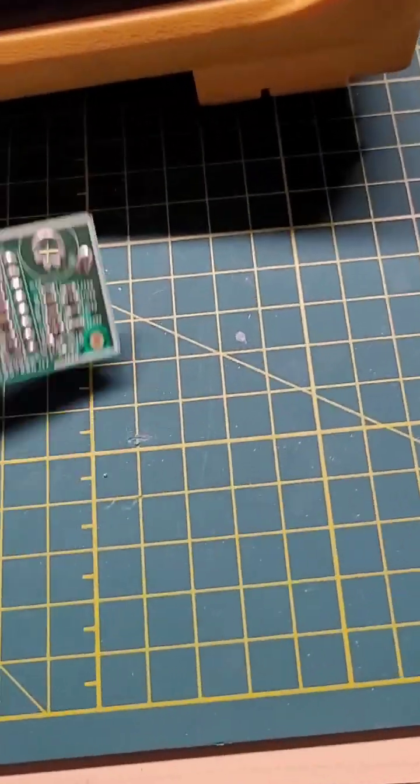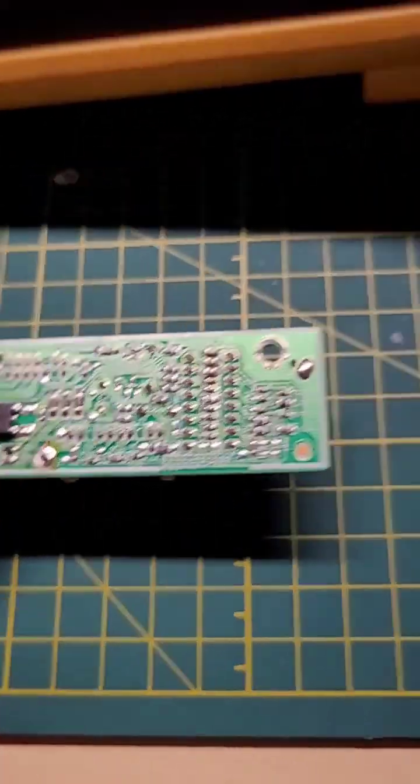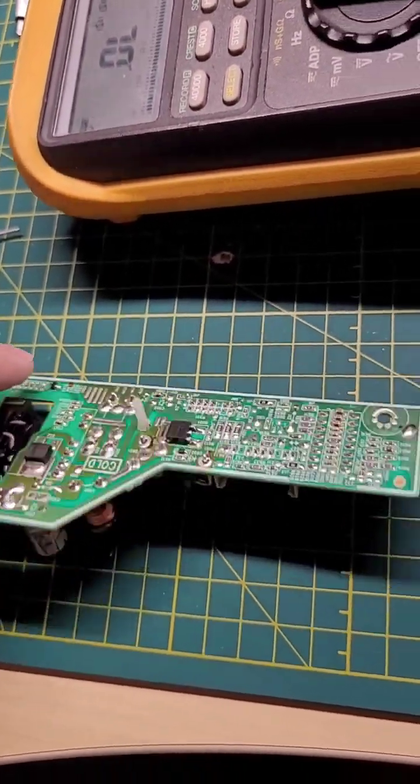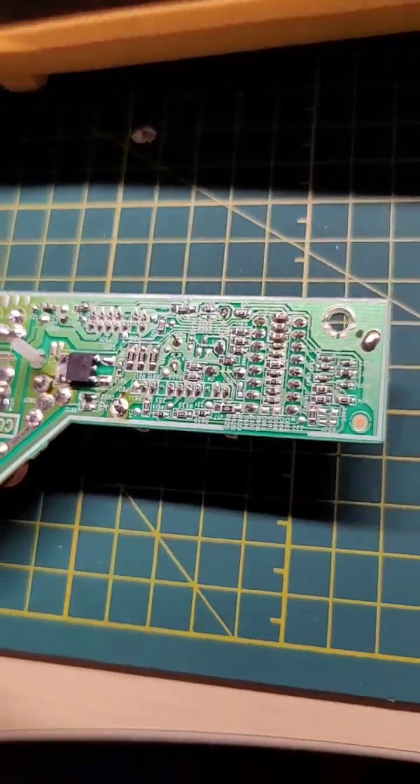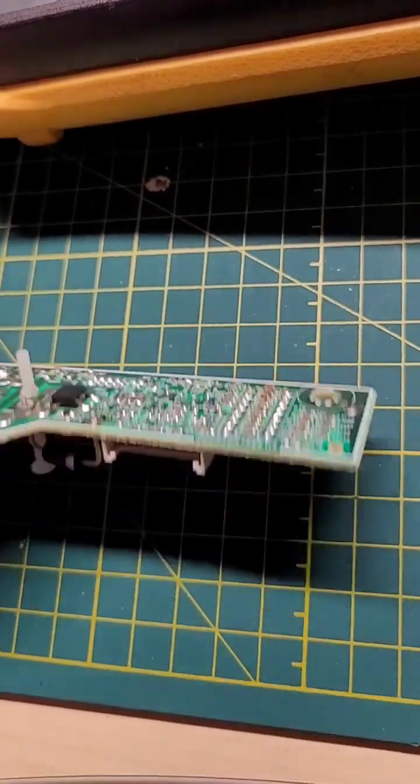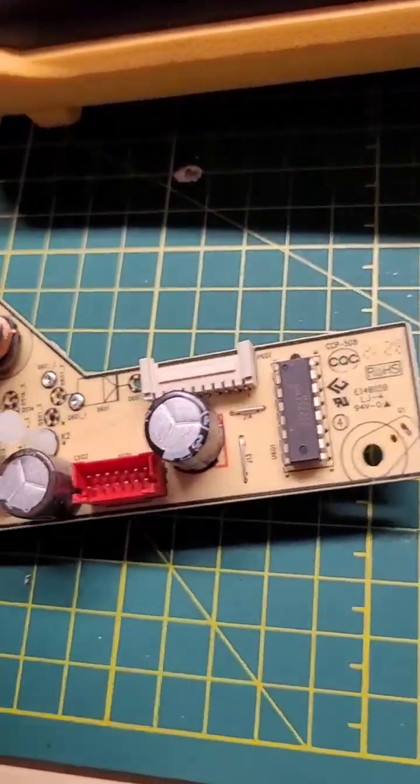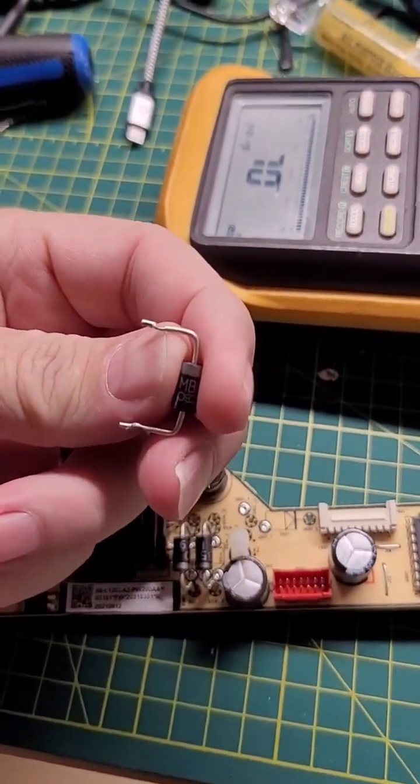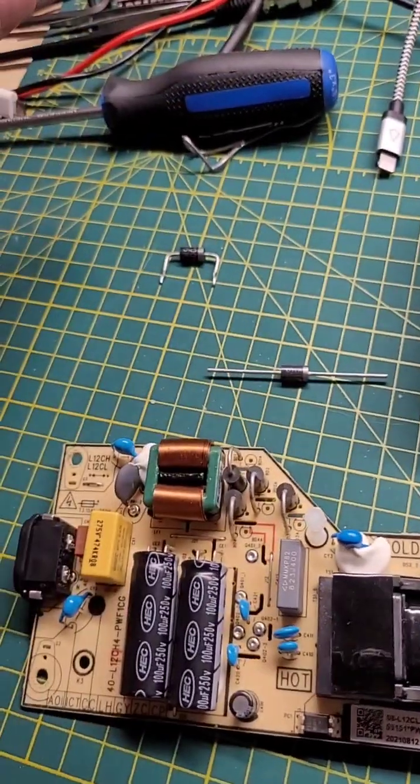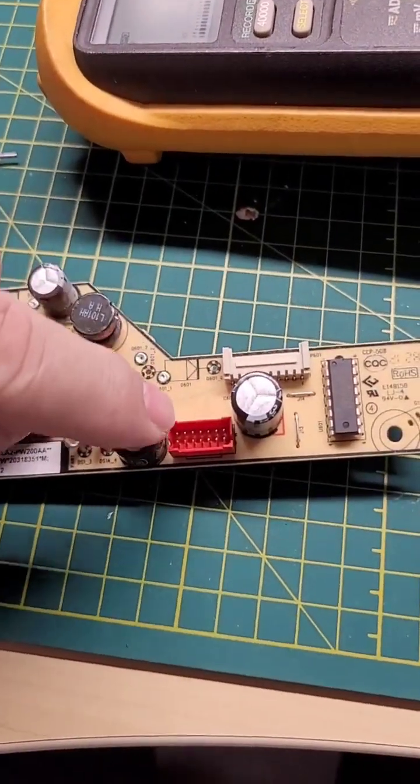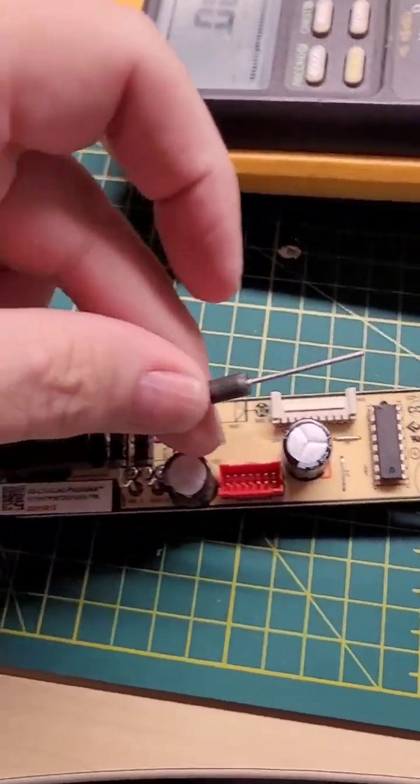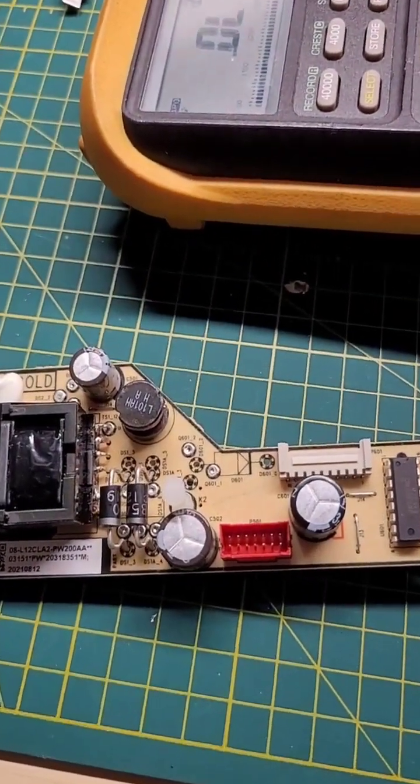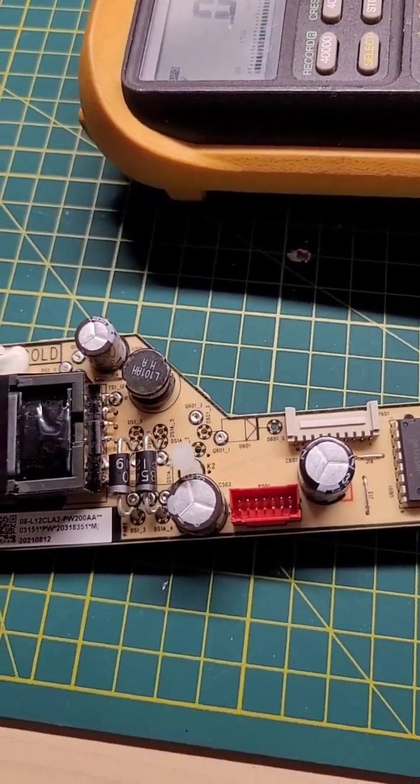And basically, what you'll do is you'll unsolder that, these two connections right there. I've already unsoldered this guy. And I've checked it on the multimeter out of circuit. So now I'll go and I'll replace this one, solder it in, and give it a try on the TV.